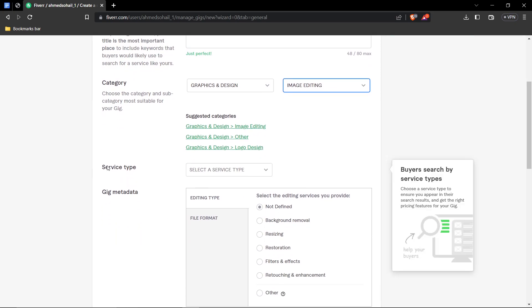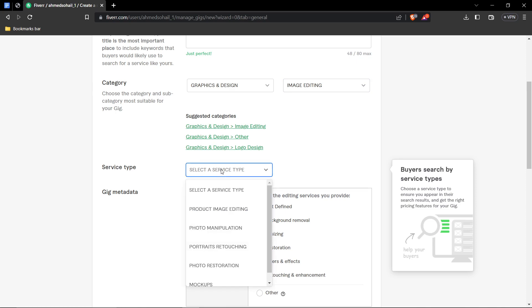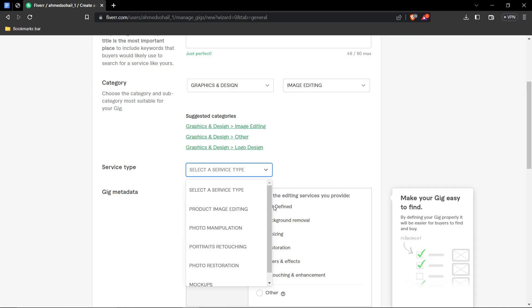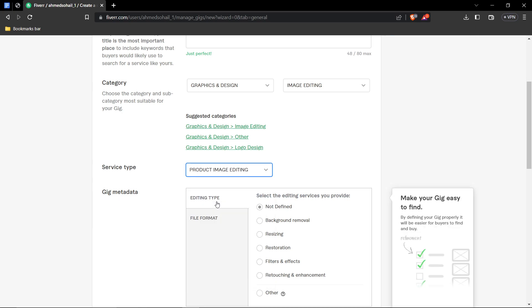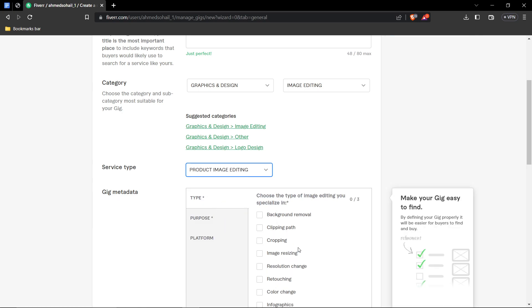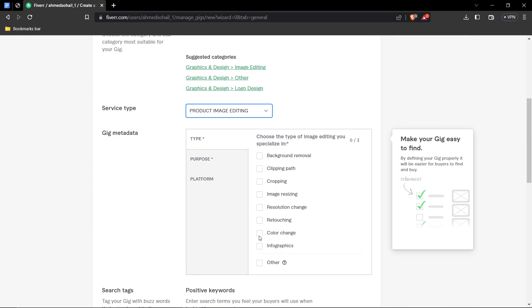Next up, we have service type. Well, background removal is not a mock-up. It's not photo restoration. It's definitely not portrait retouching. It's not photo manipulation. Well, it's not product. It's not photo manipulation, but it could be product image editing. It could also be photo manipulation because you're basically making changes in the photo. But I feel like product image editing is very much better.